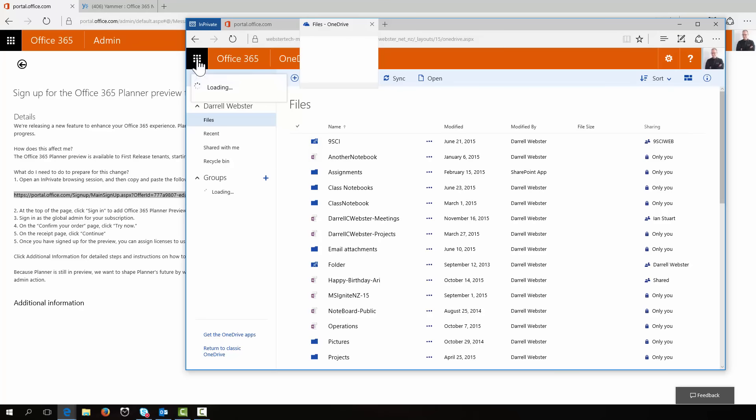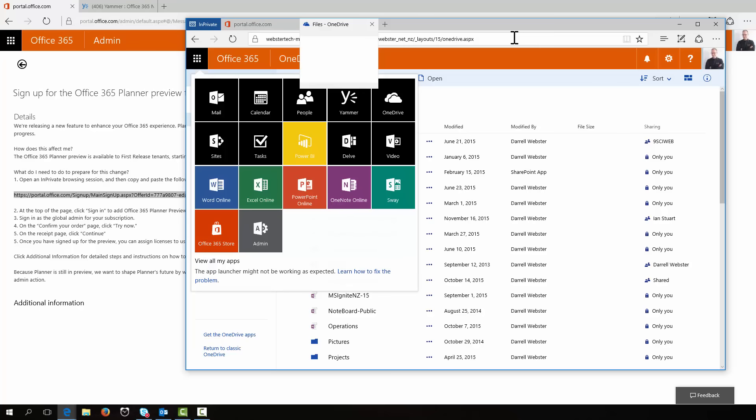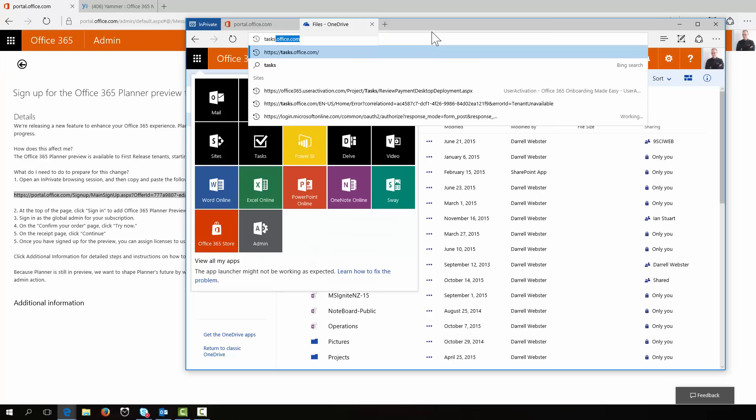Okay. Well, I know I saw it there. I know that I'm licensed. It's just that the tiles are sorting themselves out in the app launcher. So let's go directly to tasks. Get out of the way preview.